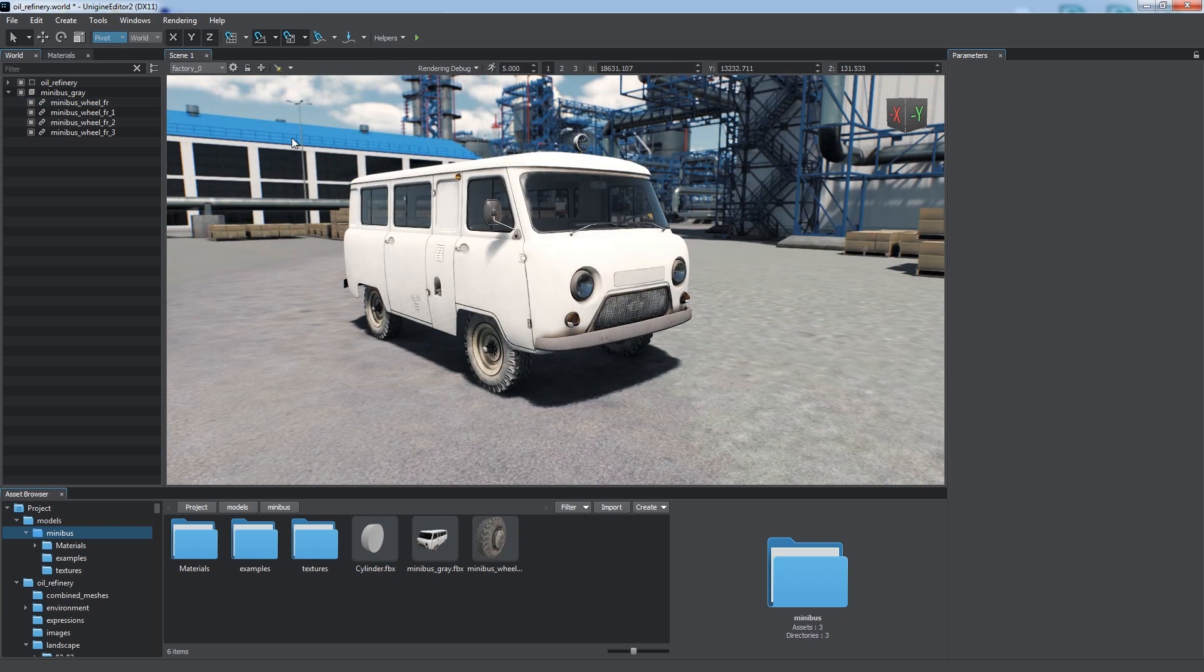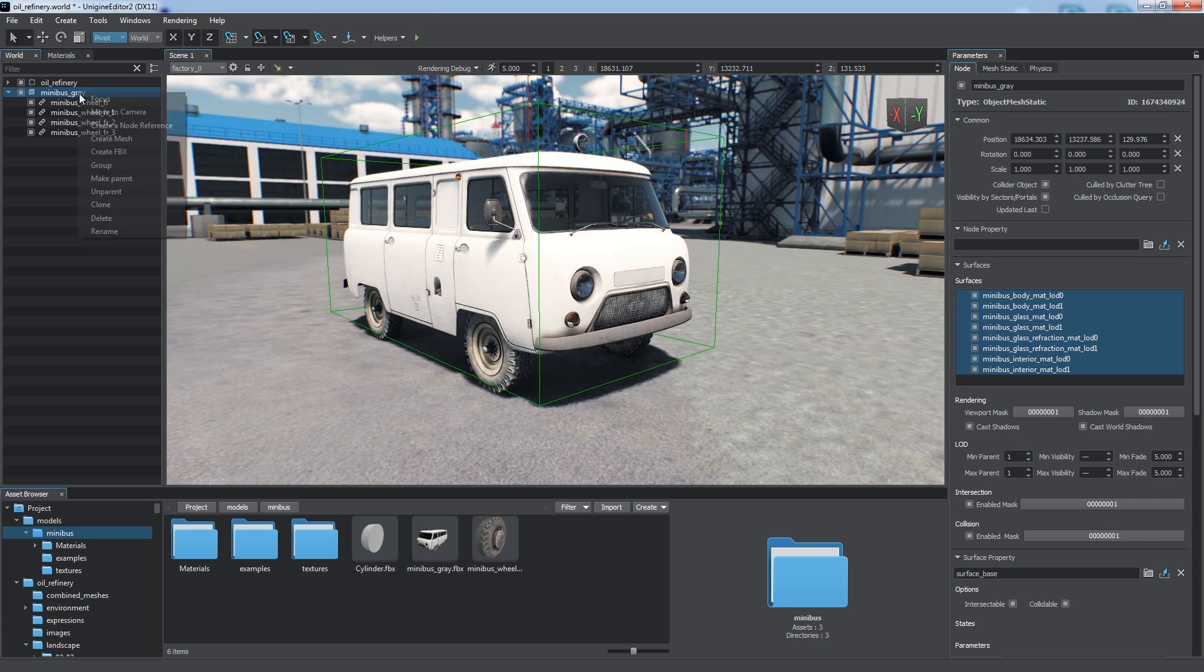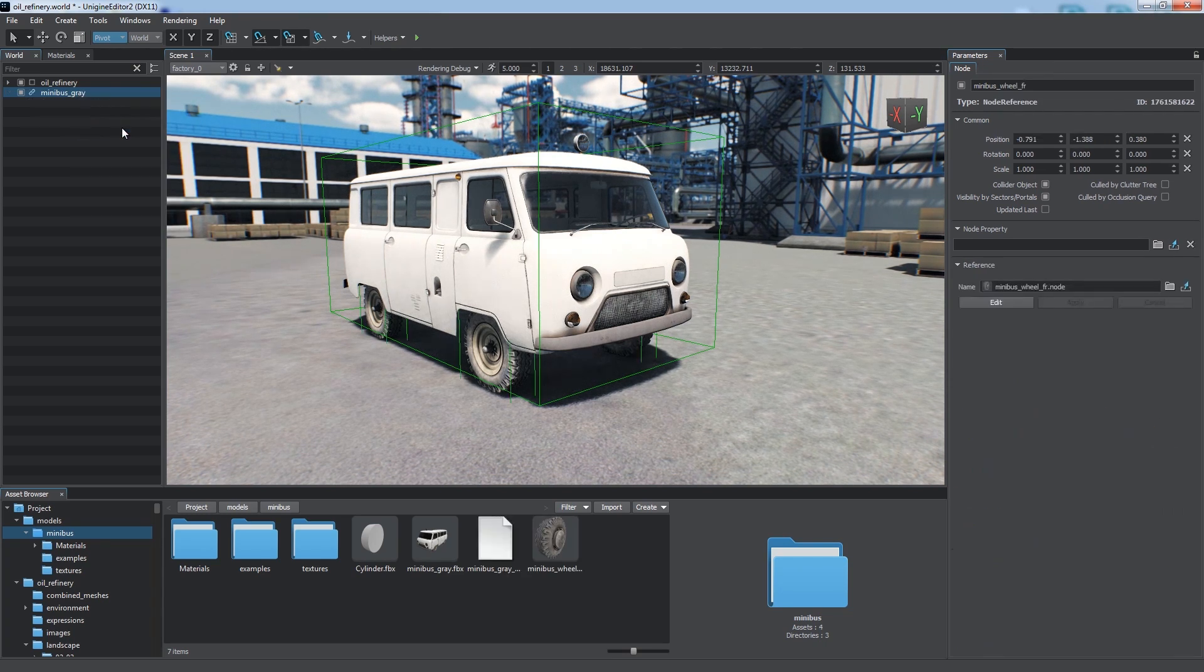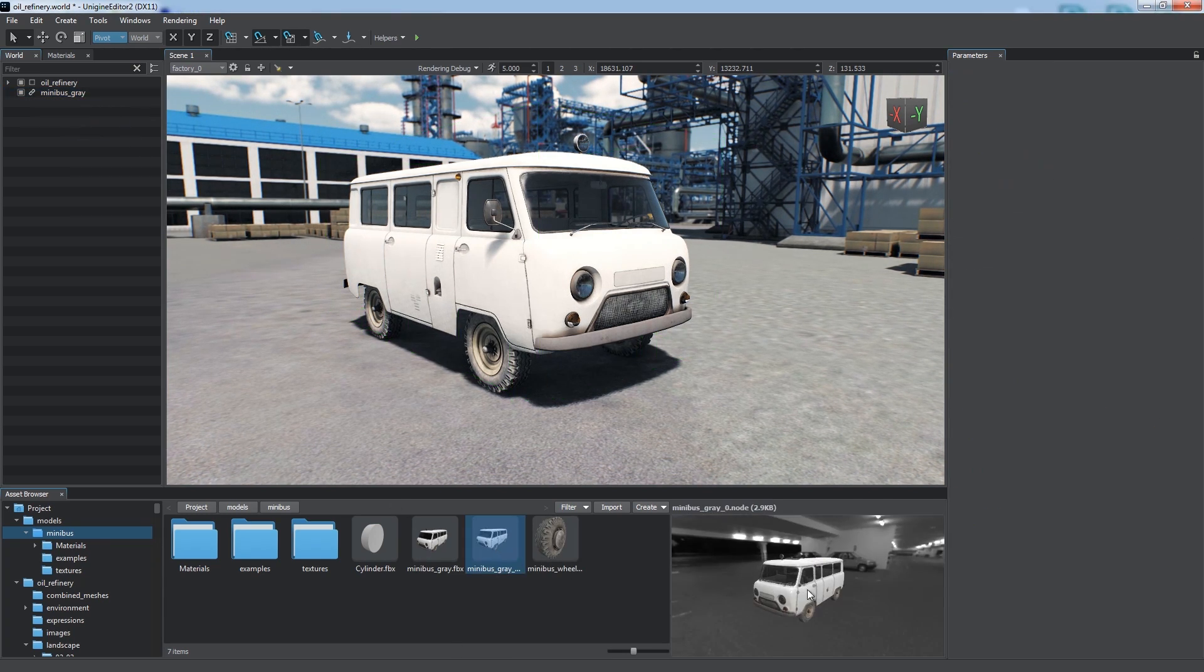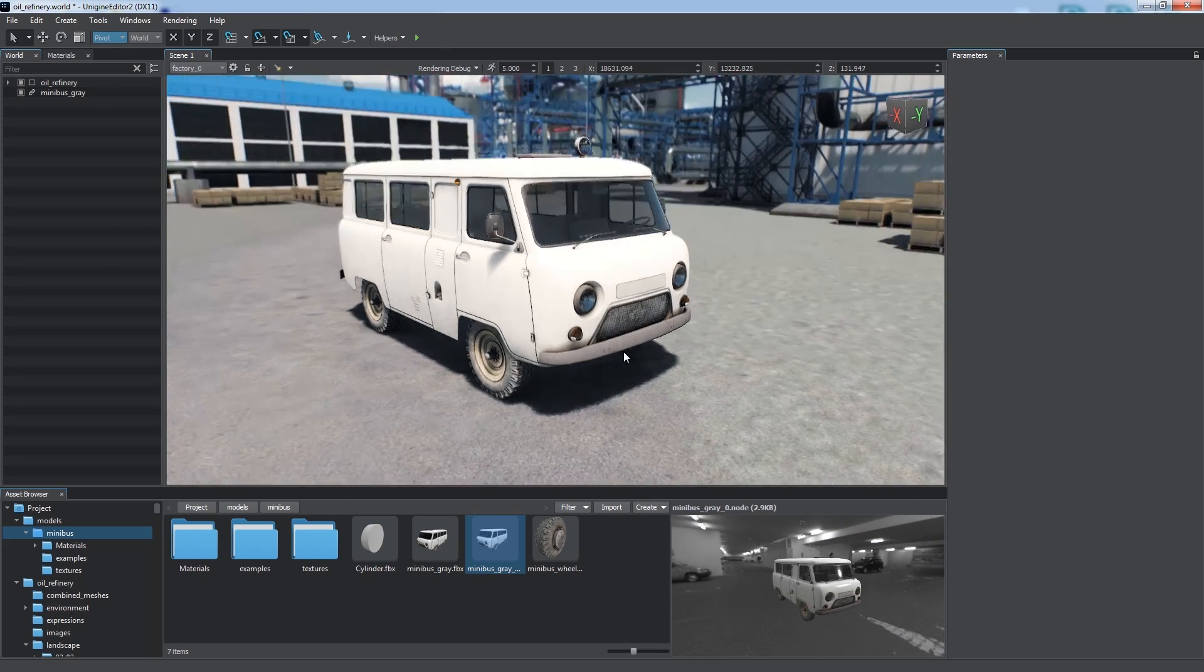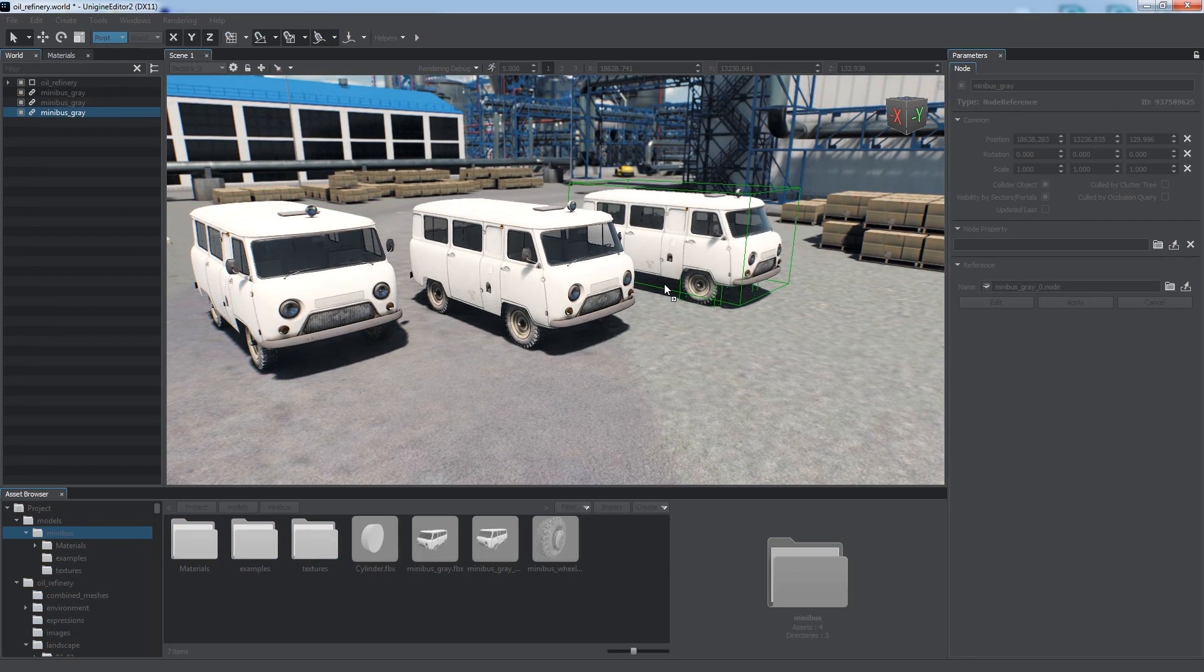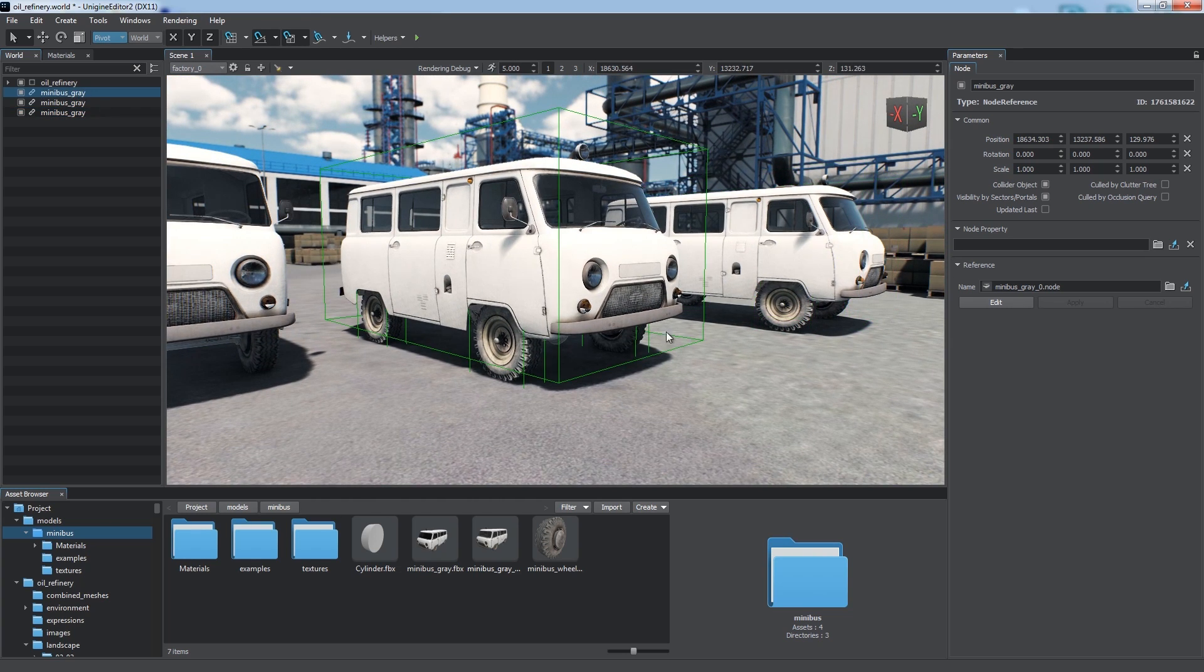We can create complex instanced objects by using node hierarchies and nested node references. We just right-click the root node of the hierarchy that we want to use in the World Hierarchy window and select Create a node reference, or simply drag it to the asset browser as we did before. A new node asset will be created and our hierarchy in the world will be replaced with a reference to this asset. Now we can make as many minivans as we want.